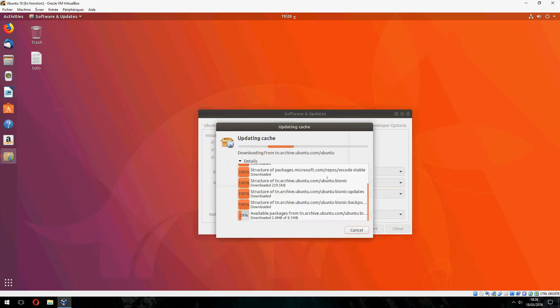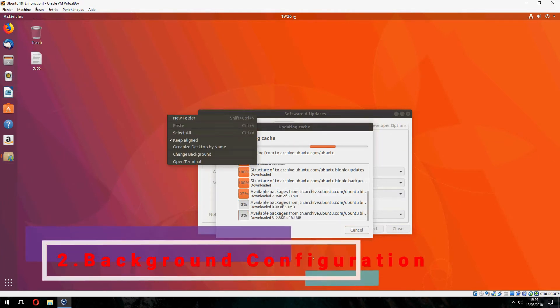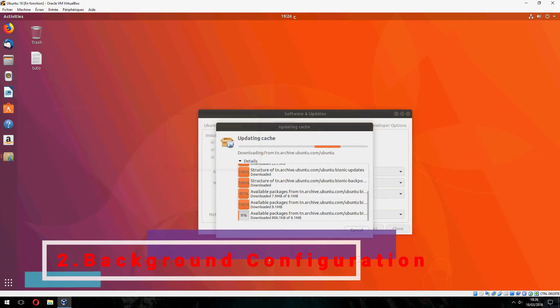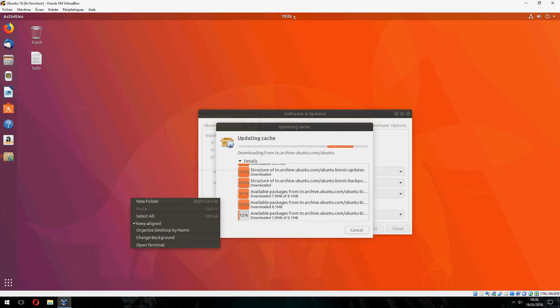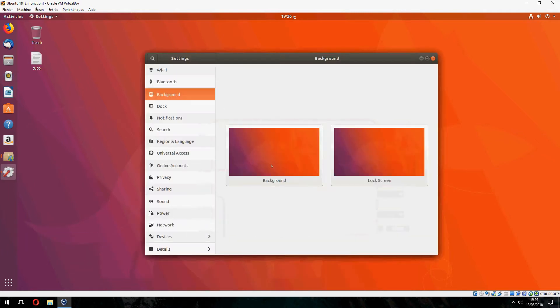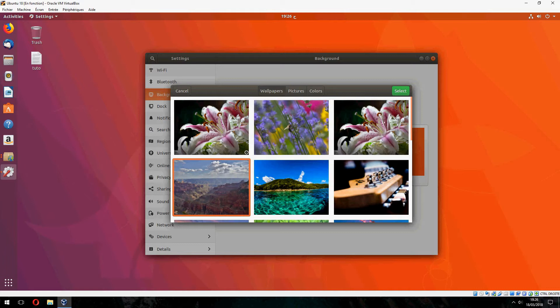And now let's discover the new background image and lock screen. Let's choose this image.